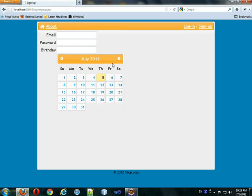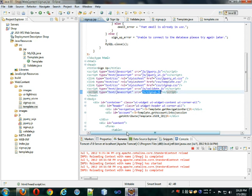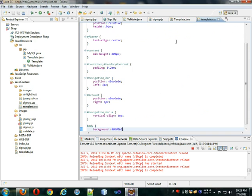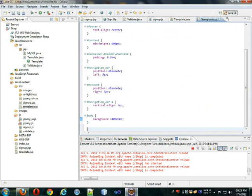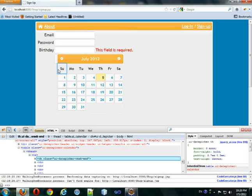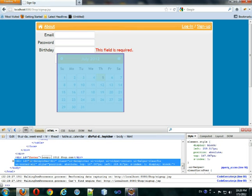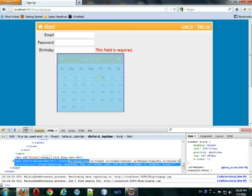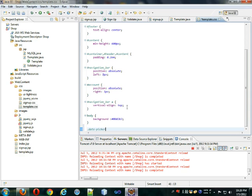Something I don't like about the date picker is that it's really large. In template.css I'll apply a rule to the .ui-datepicker class — I can open Firebug, select the element, and confirm that the correct class is ui-datepicker, so that's what we should put here.